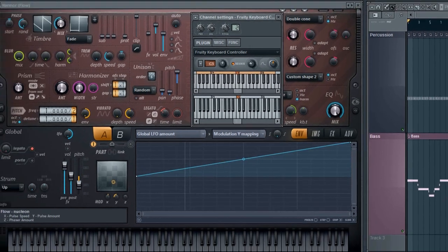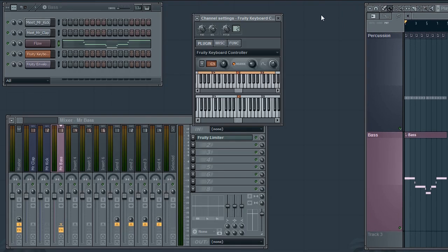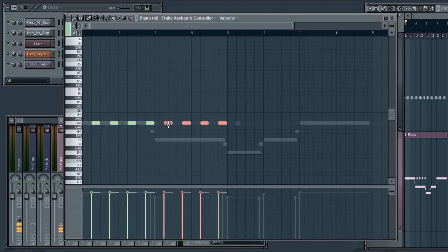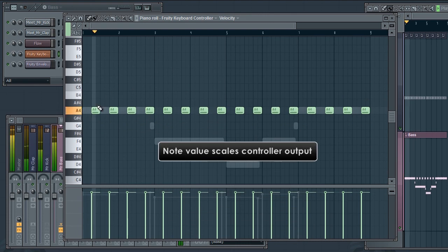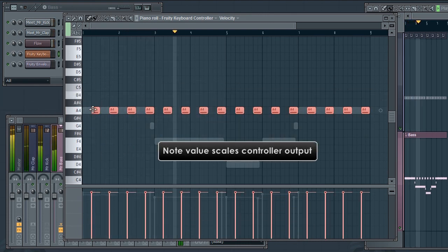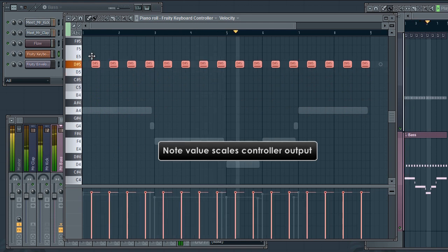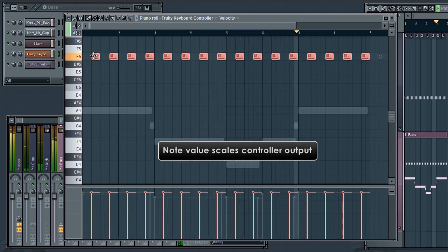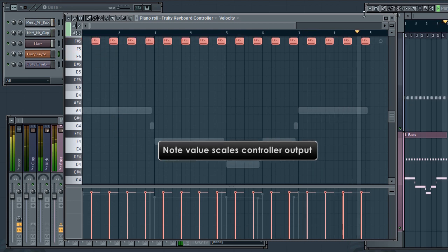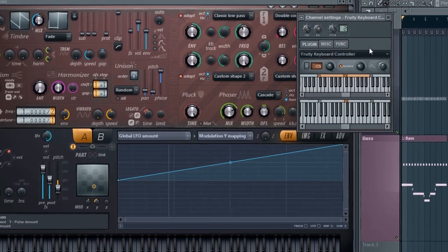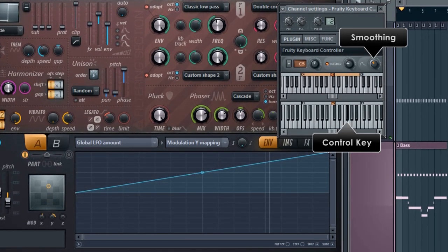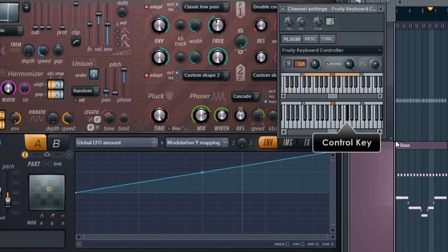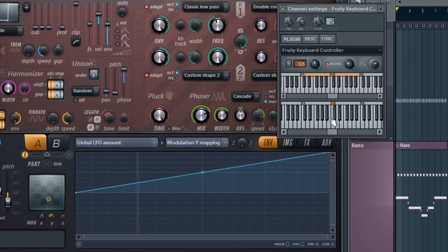So let's program some notes for the fruity keyboard controller. I'll play the project and set the desired upper level. Let's see that in action. So that's good.